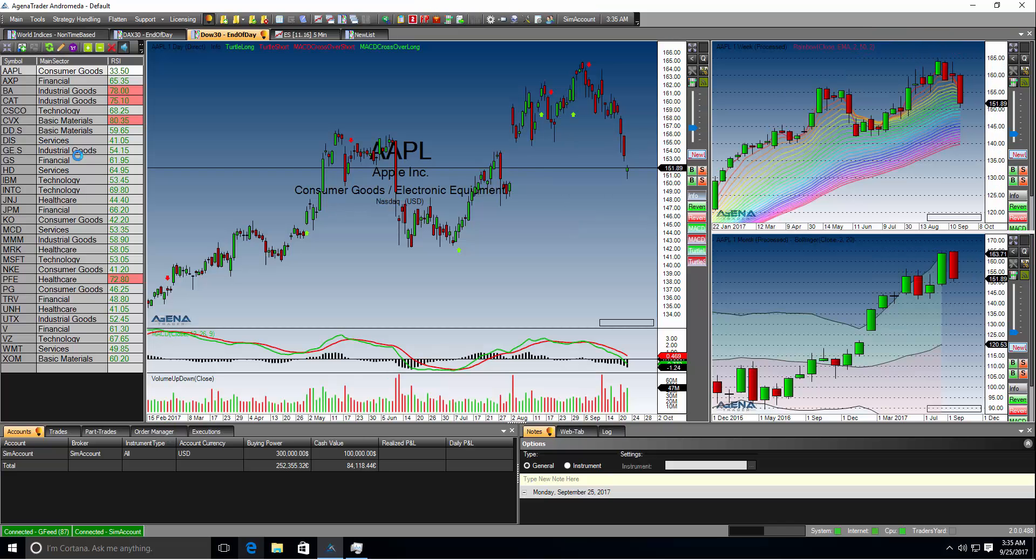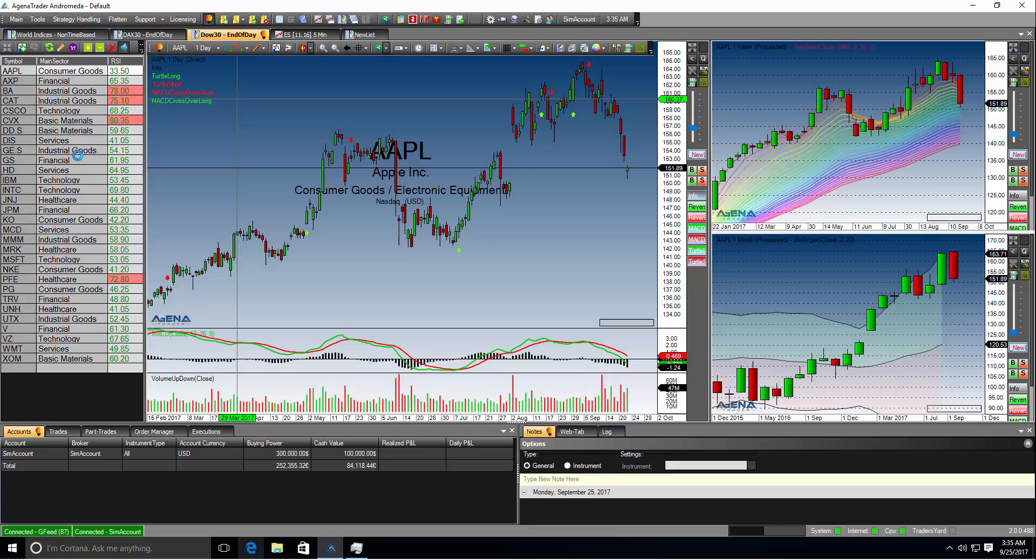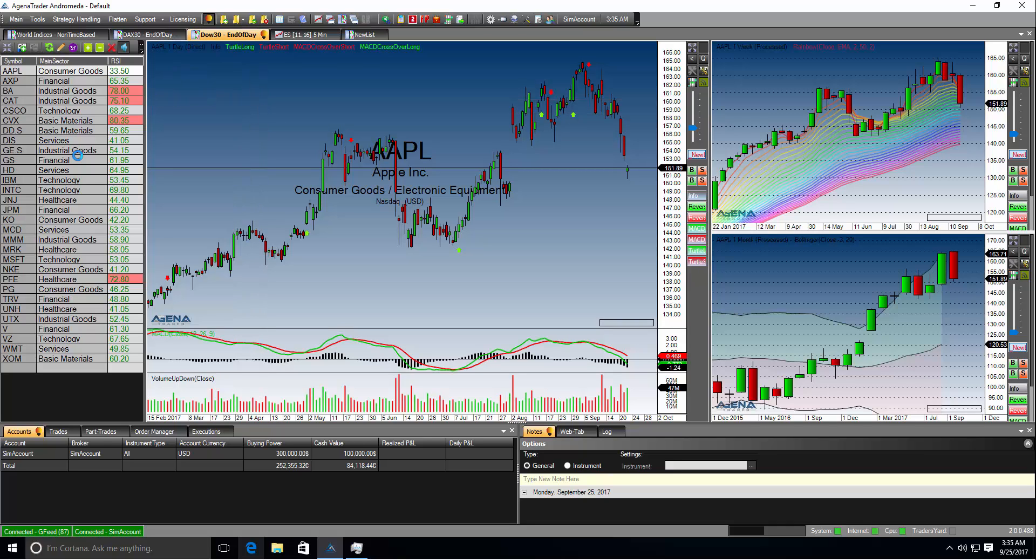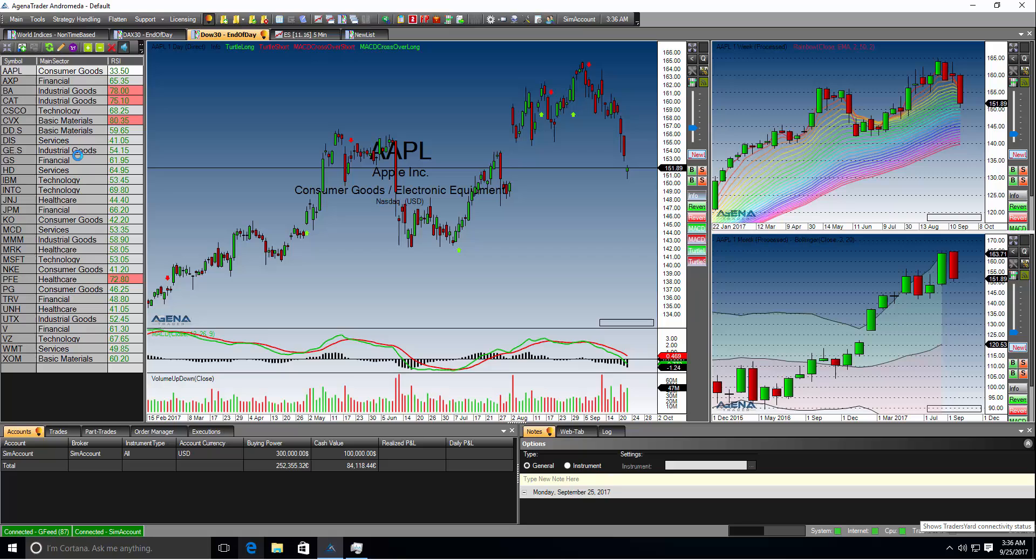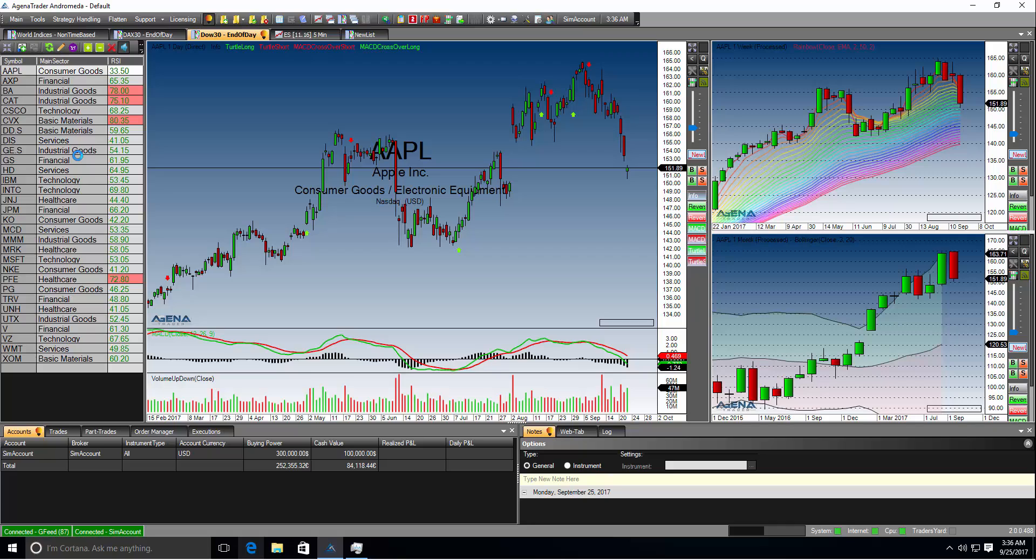You can enlarge the window to full size. At the bottom left you will see the connections like the J feed with 87 instrument symbols loaded. In the bottom status bar you will also have the progress bar, the system status, the internet ping, a CPU indicator and if you are connected to Trader's Yard our social trading platform. On the right side you will find the installed Agena Trader version. If we have an update for you you will see a green download button next to the version number. Or for major updates we will notify you with a popup on Agena Trader Start.